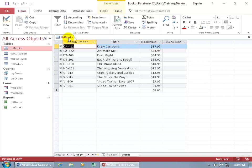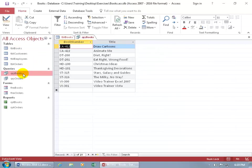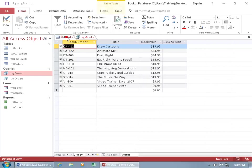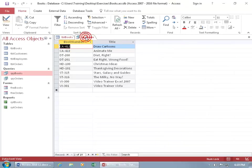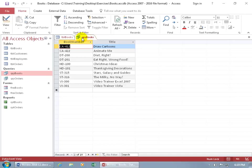That way if you have more than one opened, like our books query, double click, to toggle back and forth between the windows just click on the corresponding tabs, like for the books table and then back to the books query. Now there are three different ways you can view your Access objects, or three different windows to view them in. The default of course is the one that contains tabs up at the top.